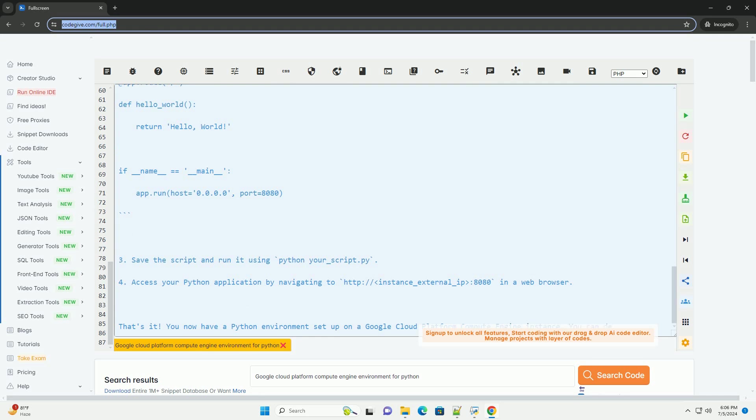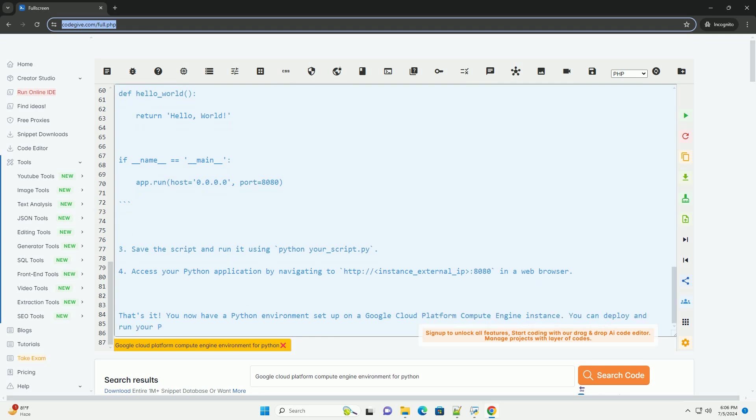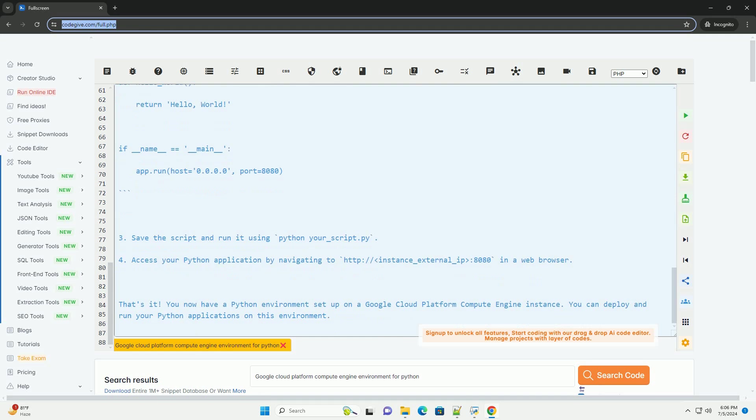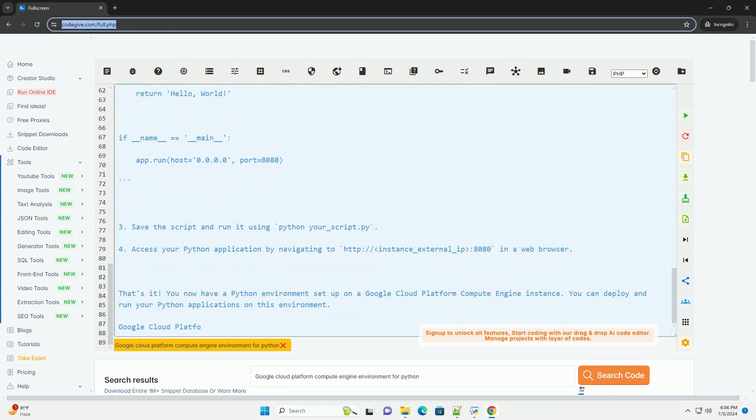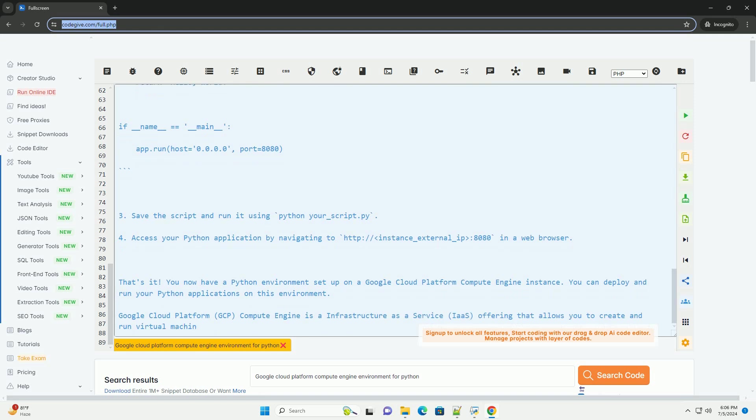In the sidebar menu, navigate to Compute Engine VM Instances. Click on the Create Instance button. Configure your instance settings, such as machine type, boot disk, and networking options.